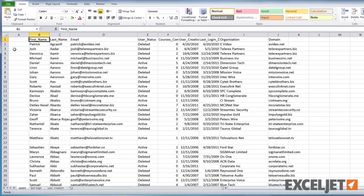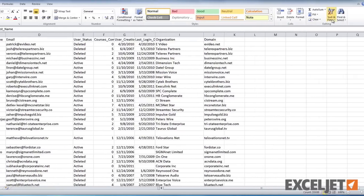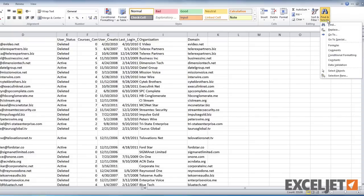To start off, select the entire first column. Then make sure you are on the Home tab of the ribbon. Now click Find and Select, and choose Go To Special.